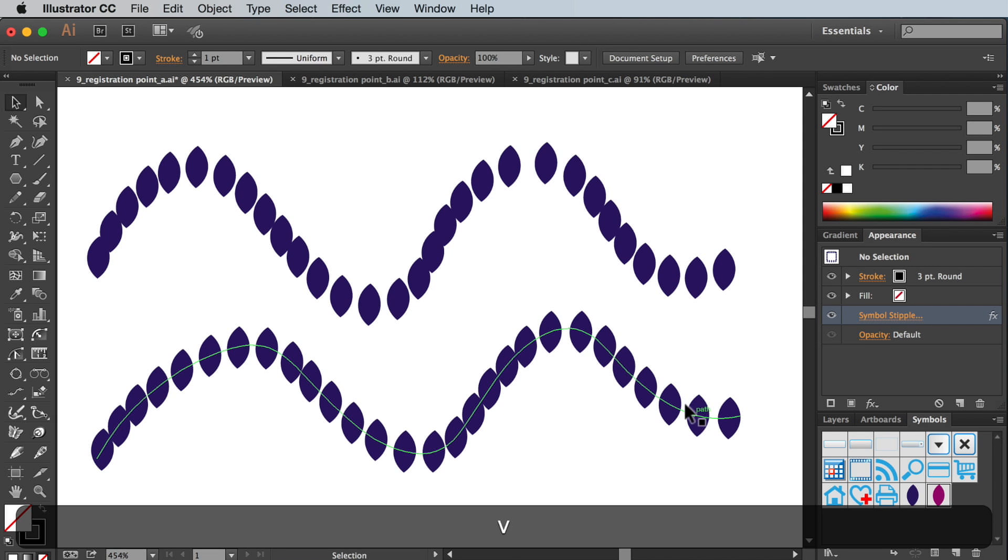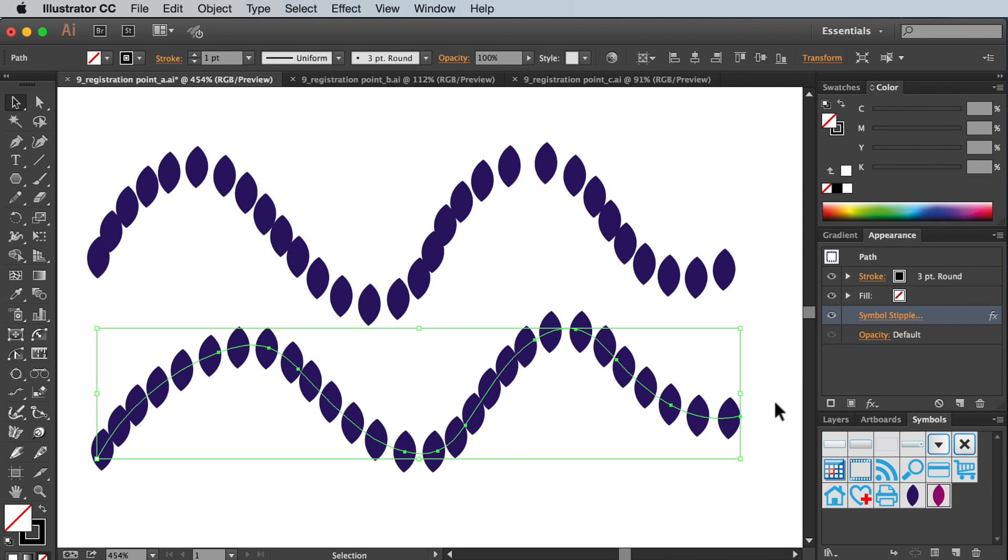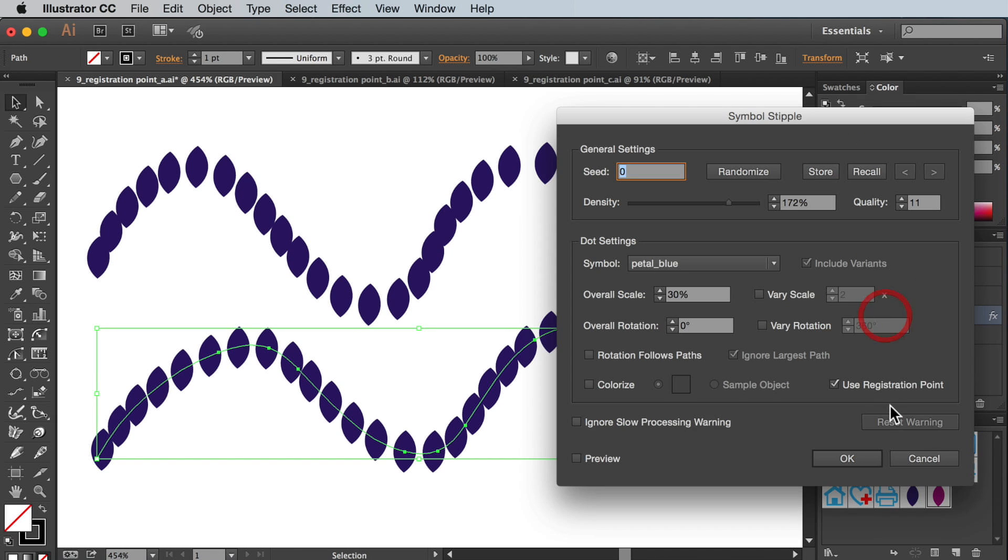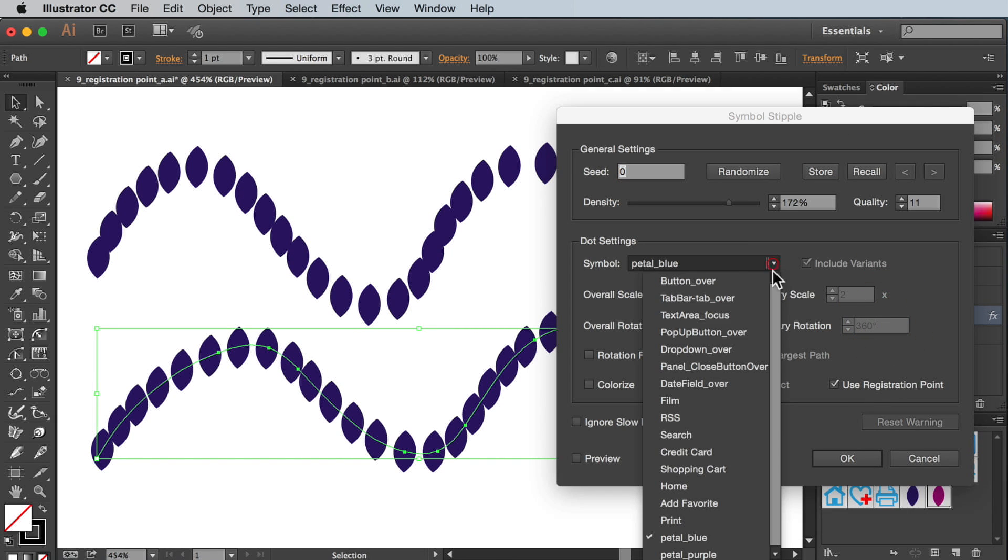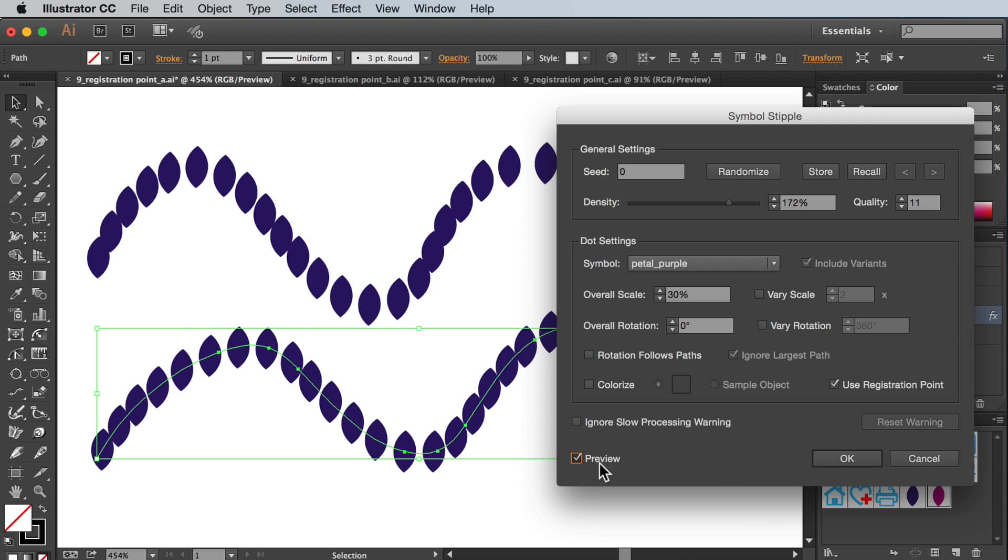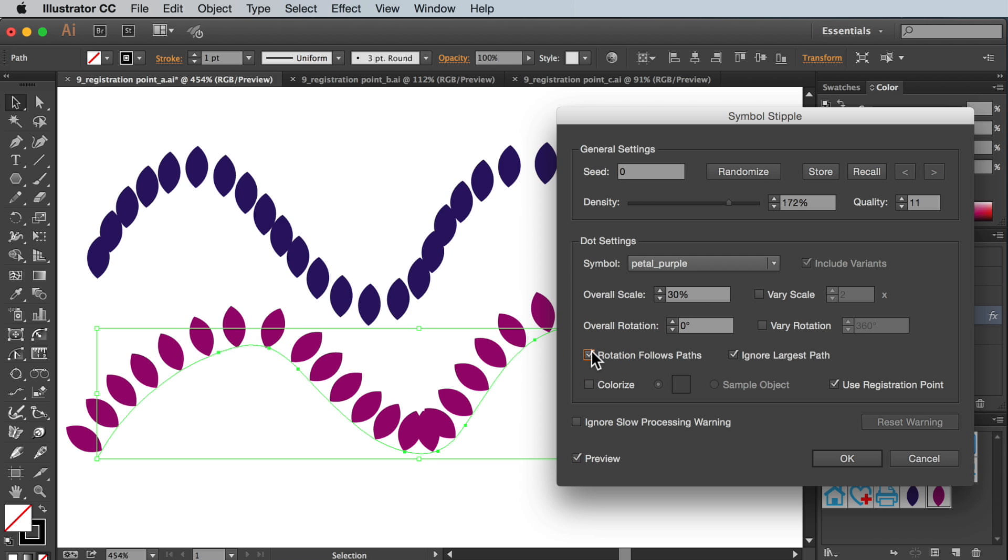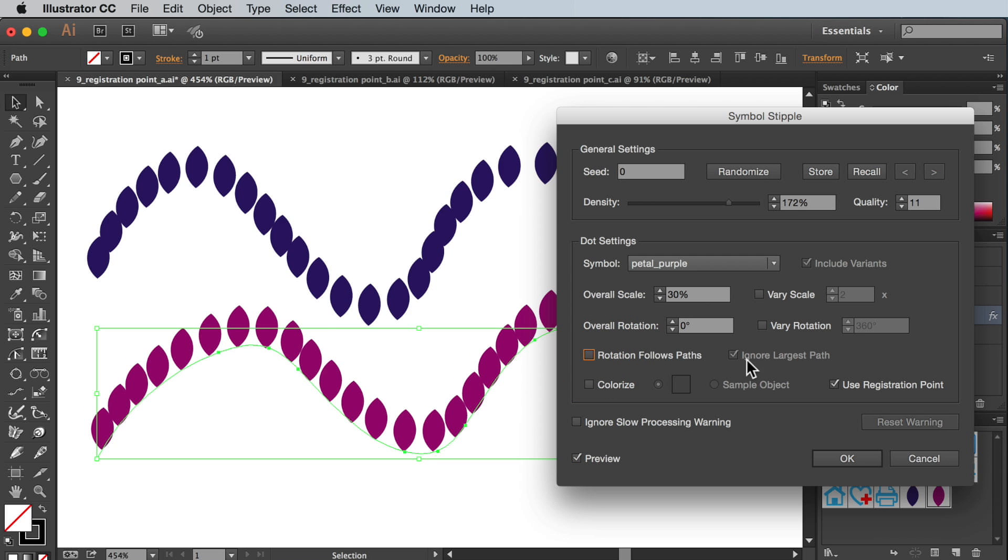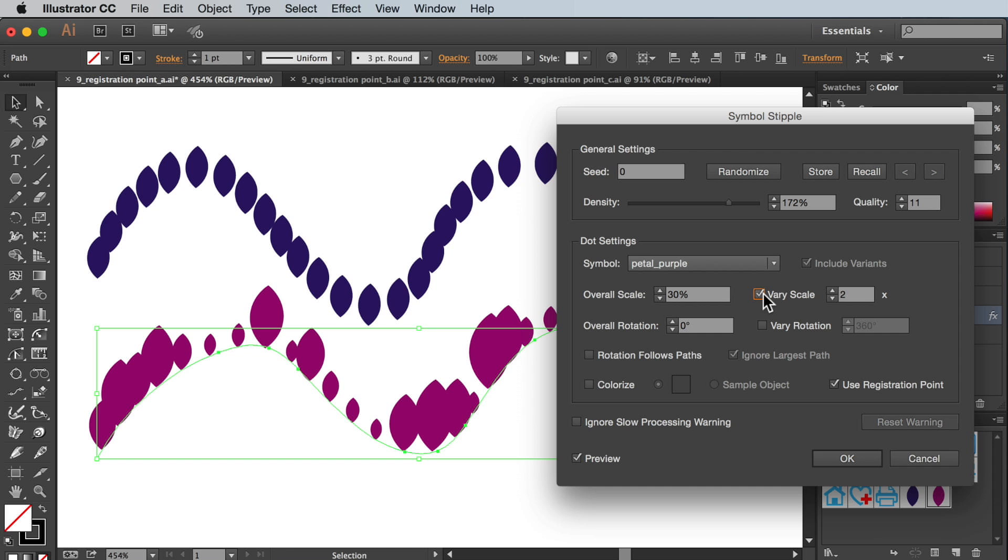Let's open up this stipple menu and change the symbol to the purple petal with the offset registration. You'll see it aligns the registration point with the line. If I change a couple of the settings you'll see that it still aligns the bottom edge of the petal to our path.